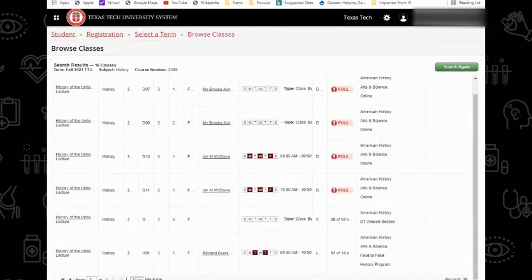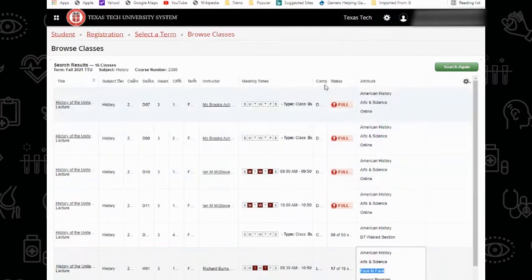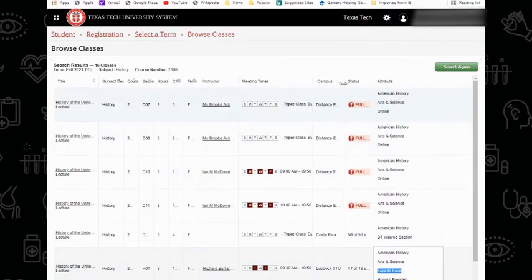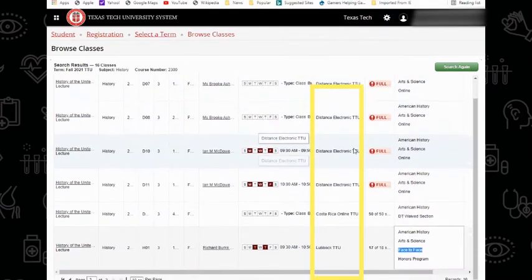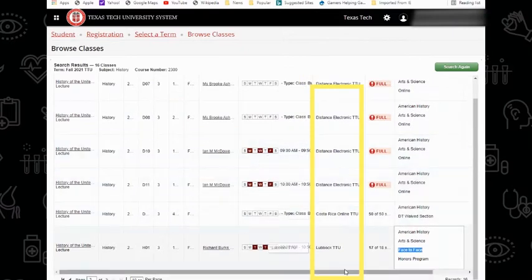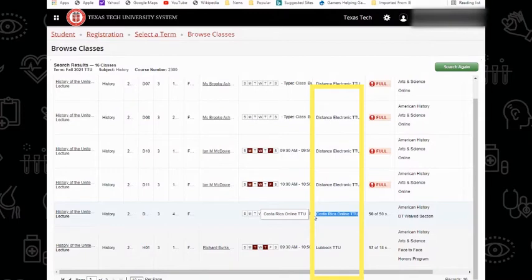In certain instances, you can also see if the course is offered online or face-to-face. You can even check for different campuses to ensure you're signing up for the correct one. Most students will be looking for Lubbock TTU. Make sure you're not accidentally attempting to sign up for the Costa Rica campus.